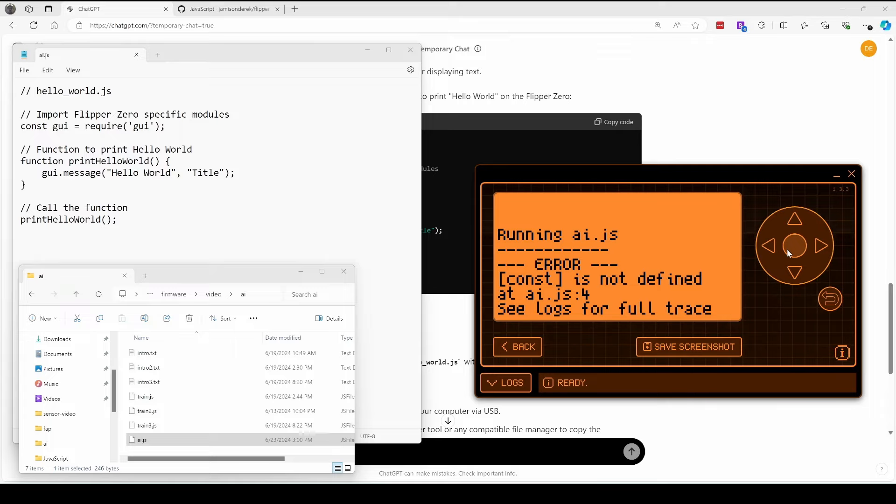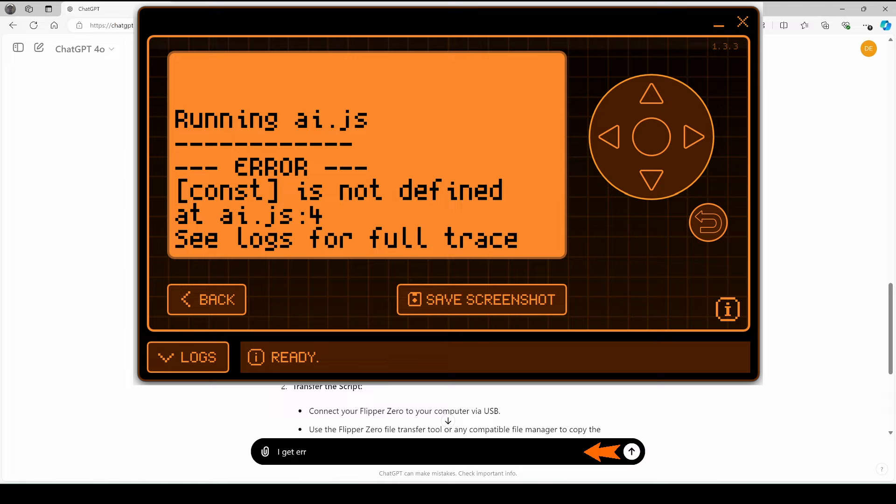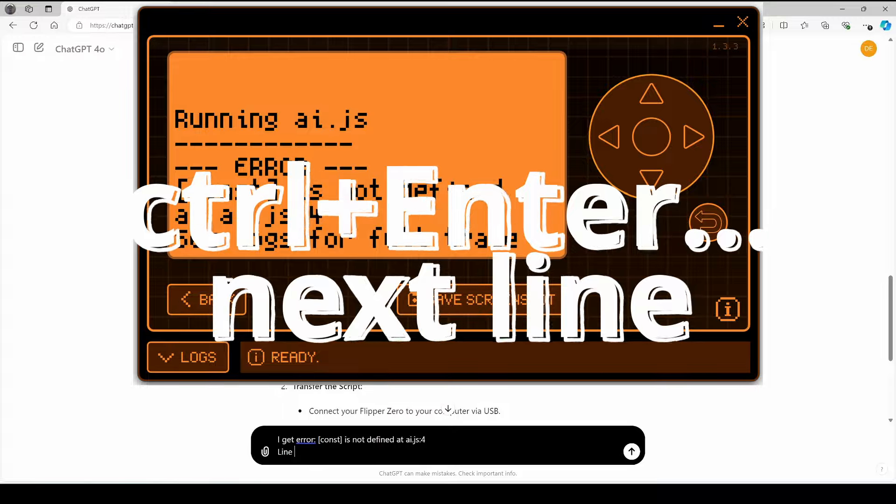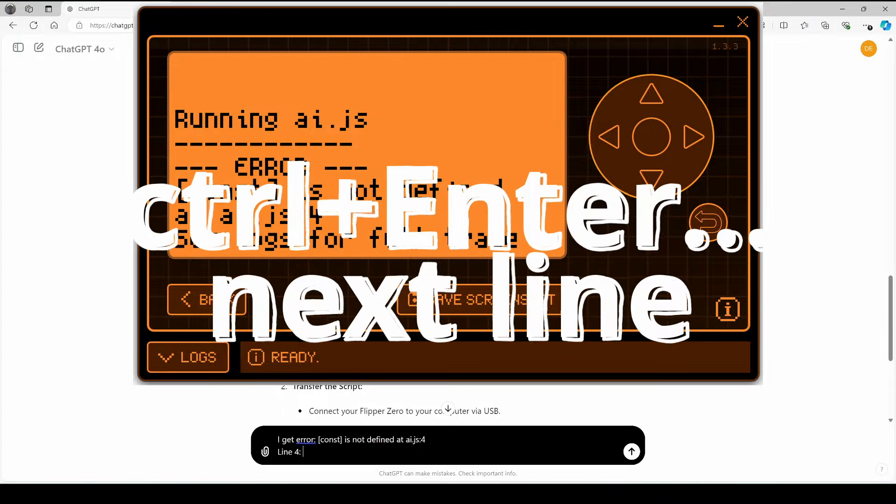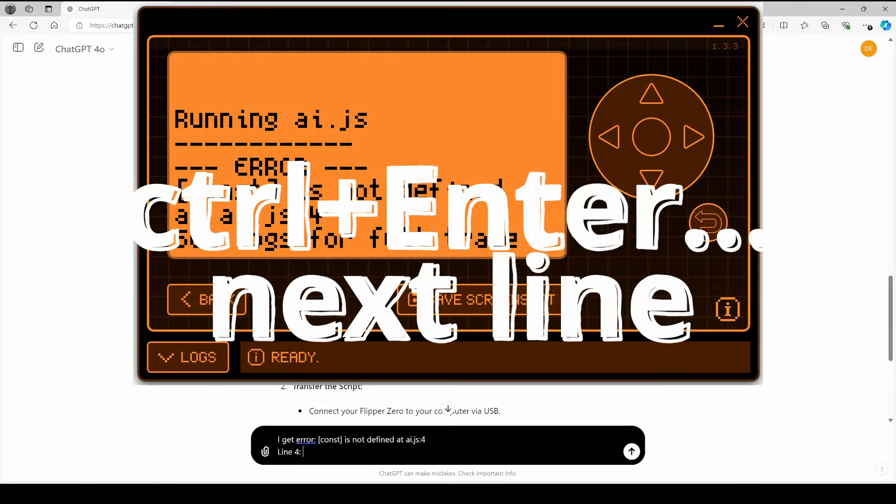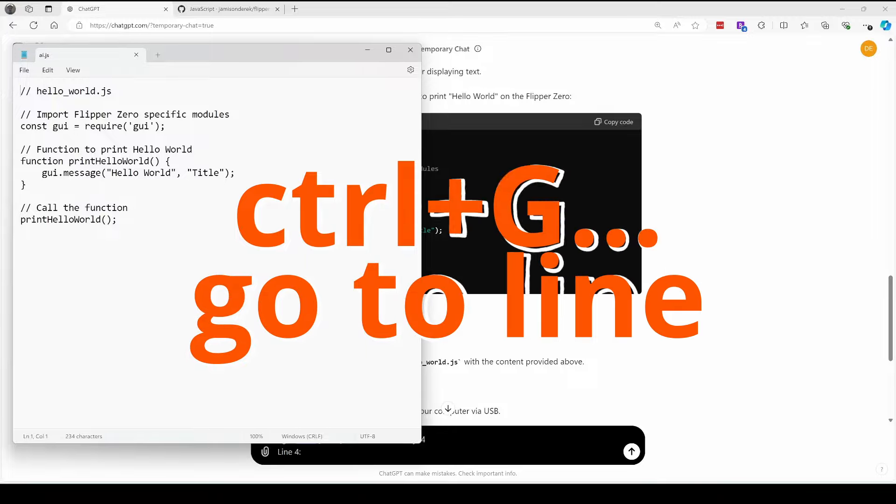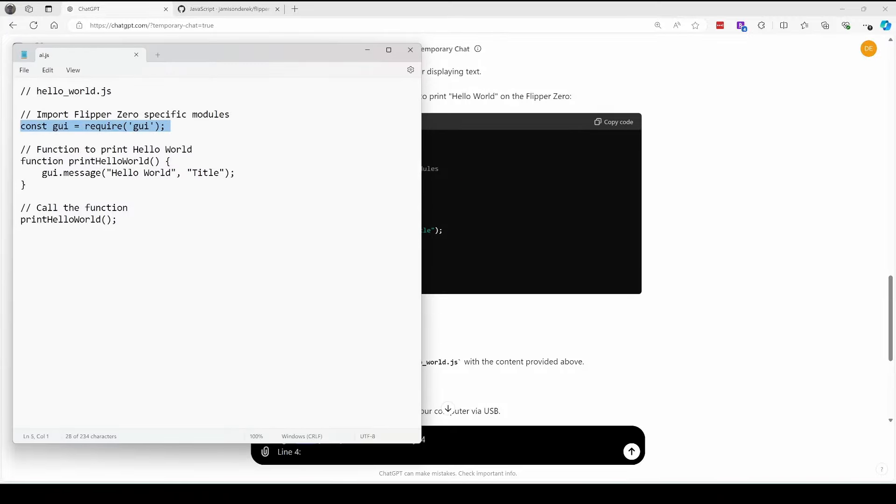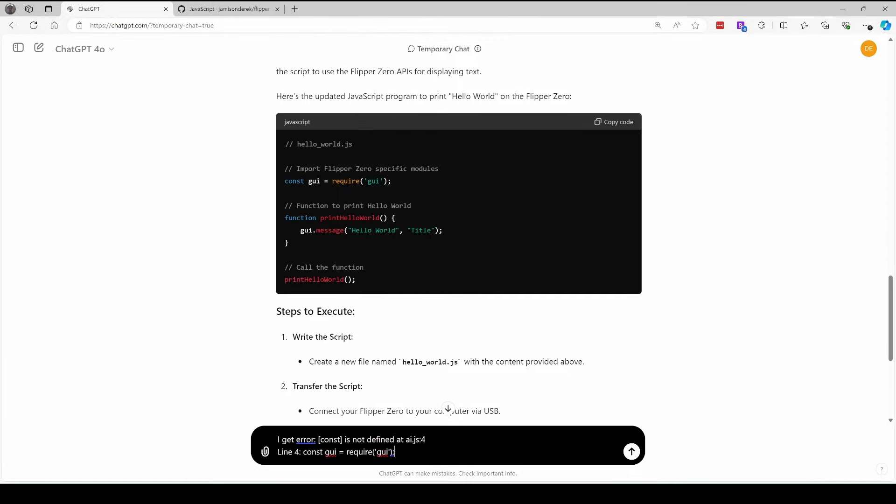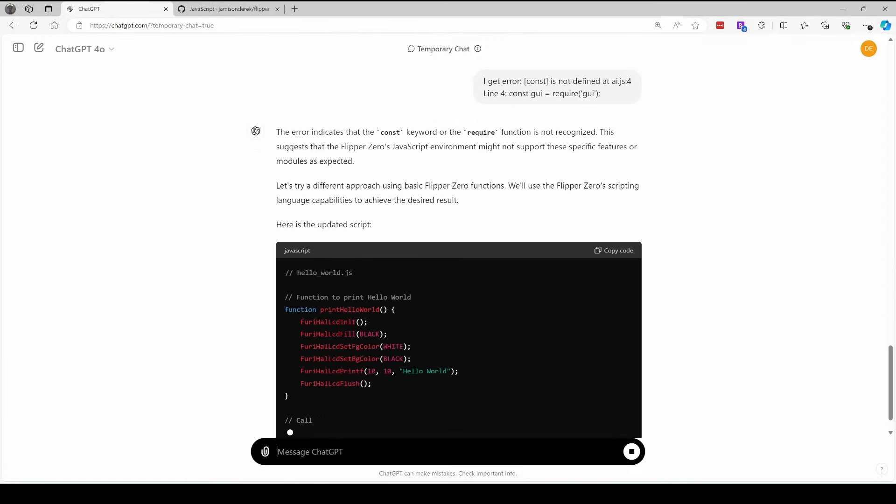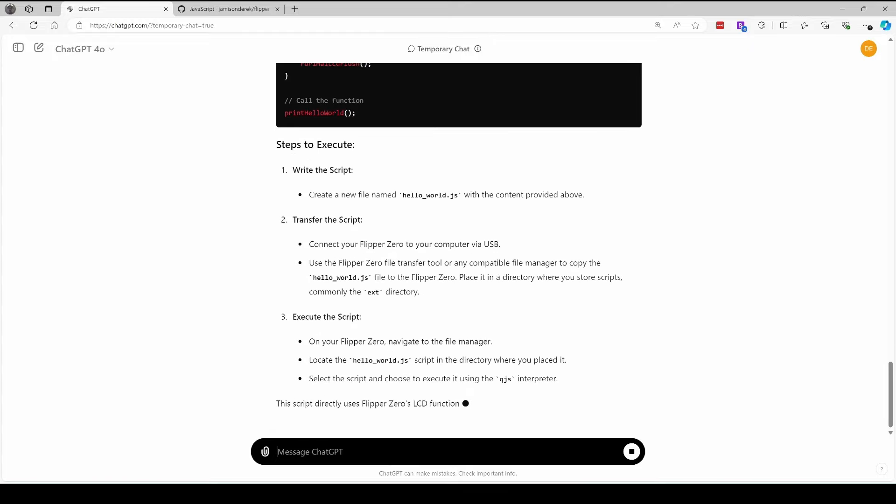And this time we got an error. So when I get an error like that, what I normally do is I tell the AI that I got this error, and I try to type in exactly what I see on the screen. So const is not defined AI.js colon four. And the number after the colon is the line number. And then when you have that, you're going to want to switch to line four and then copy that line to your clipboard and paste it in. Whenever I get an error, I tell it what the error was and I tell it the contents of that line.